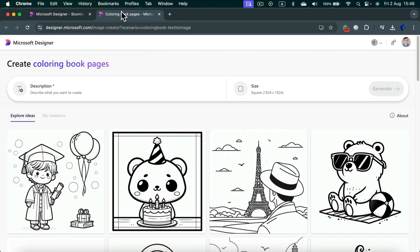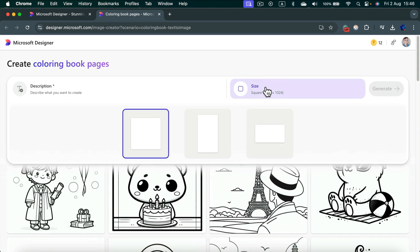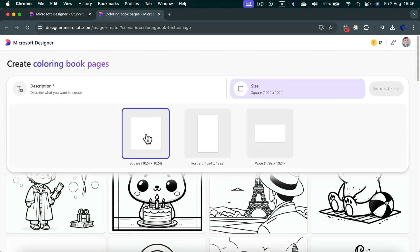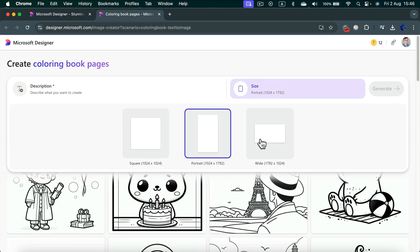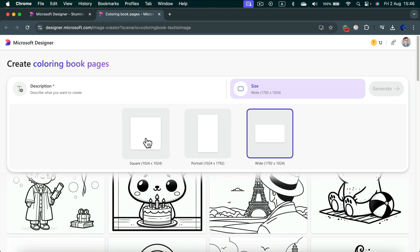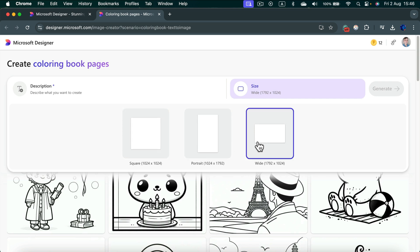It will take you to a new tab where we can decide about the size of our coloring page. It's going to be portrait or widescreen, horizontal or square. Let's go with a portrait.